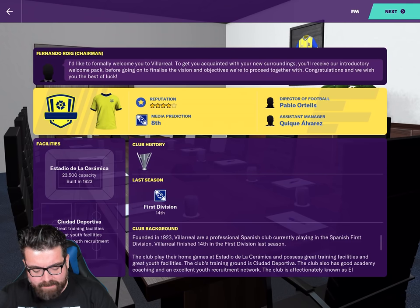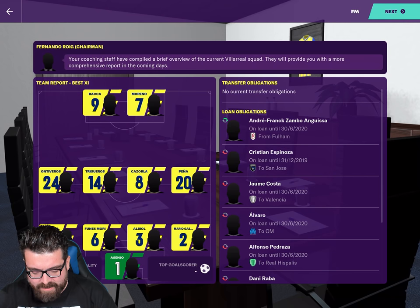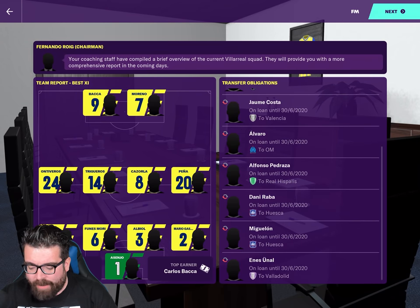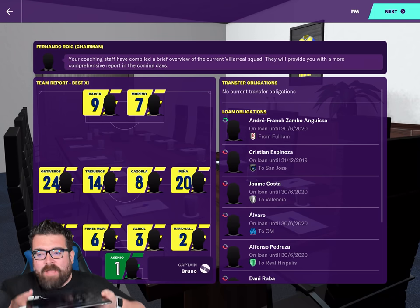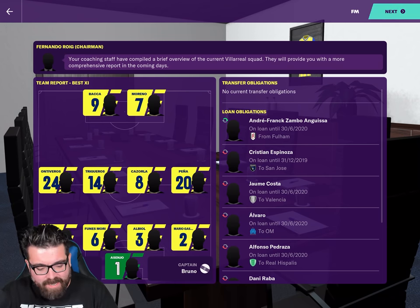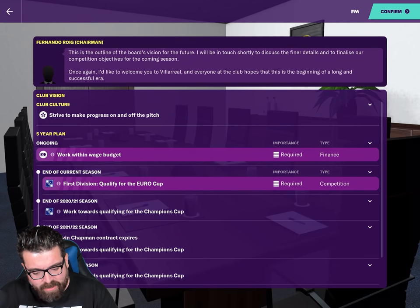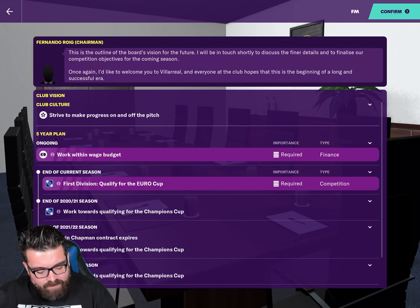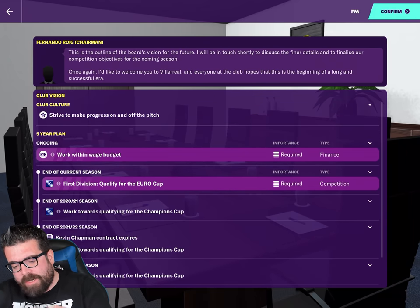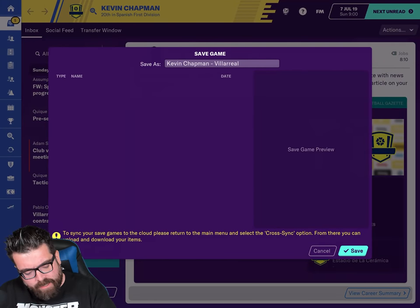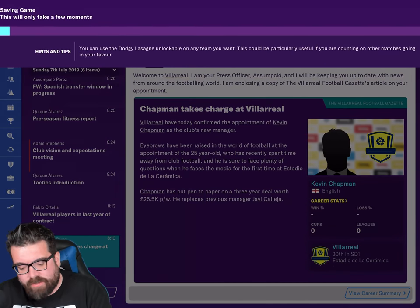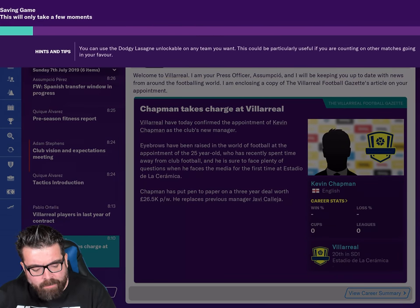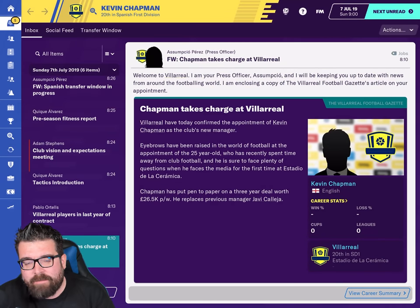We've got the hiring screen, which is exactly the same as on the PC version and full-fat FM. It's really quite nice to see the version we all know and love from the PC just on an iPad — it blows my mind every year. We've got the Club Vision stuff all in there. There's the cross-sync option at the bottom so I can move the save between my PC and back again.